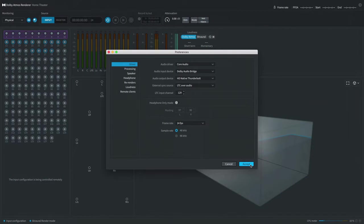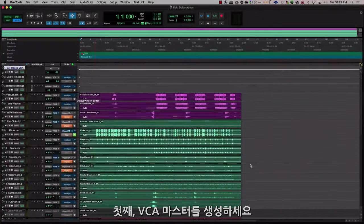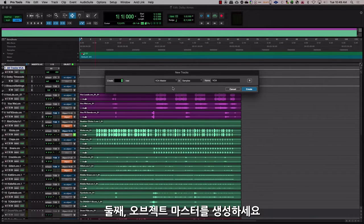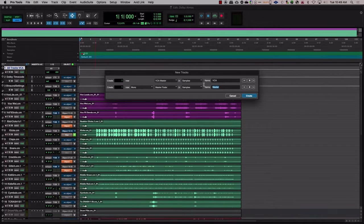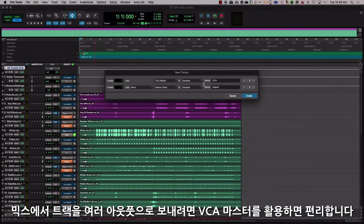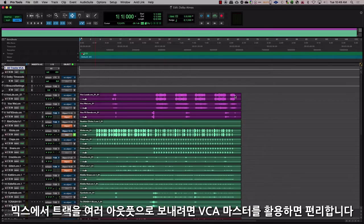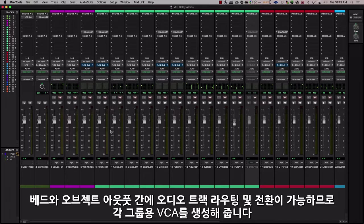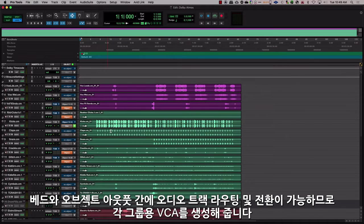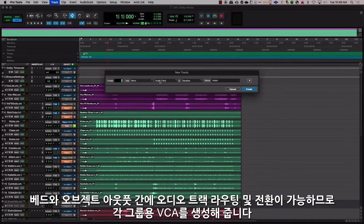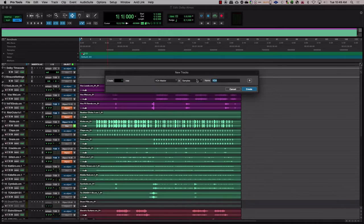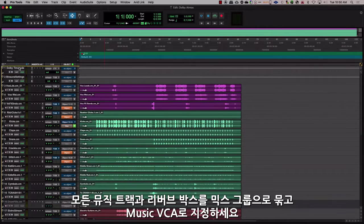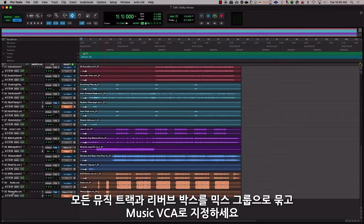The next step is organizing, which has three main steps: number one, creating VCA masters; number two, creating object masters; and number three, grouping tracks into folders. For a mix where you need to control tracks sent to different outputs, a good idea is to create VCA masters. Since an audio track can be routed and toggled between a bed and an object output, you would create a VCA for each of your groups. Group all of the music tracks and the reverb bus into a mix group and assign it to the music VCA.